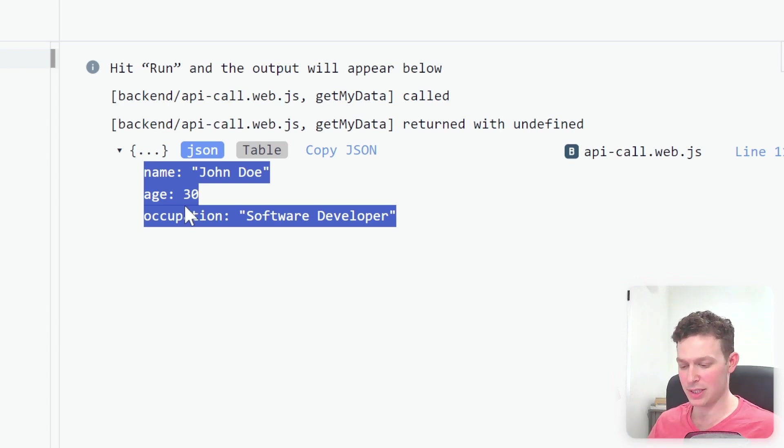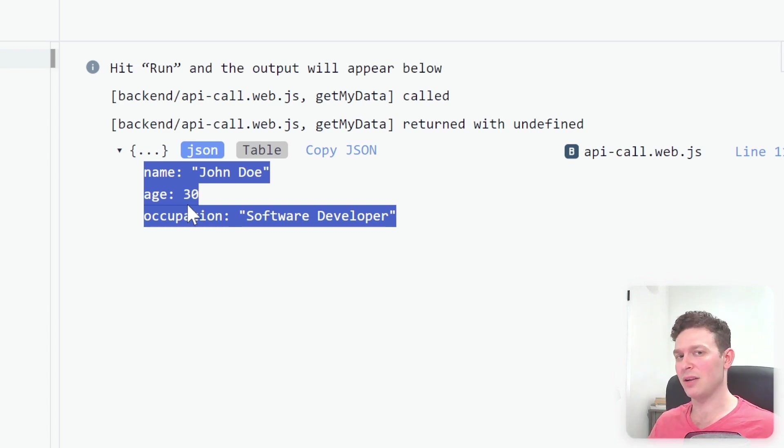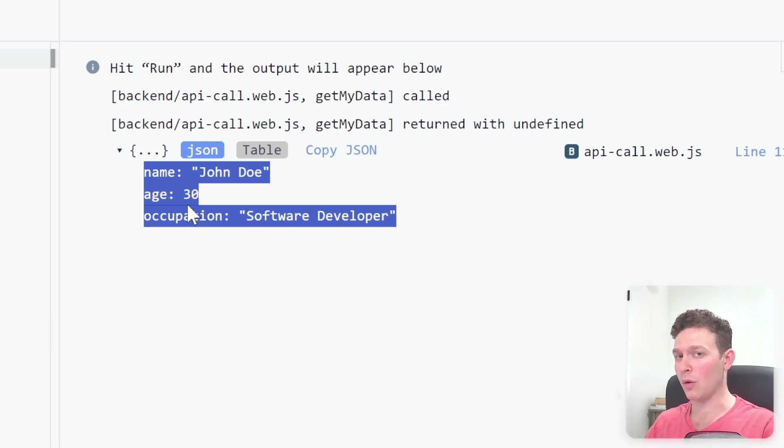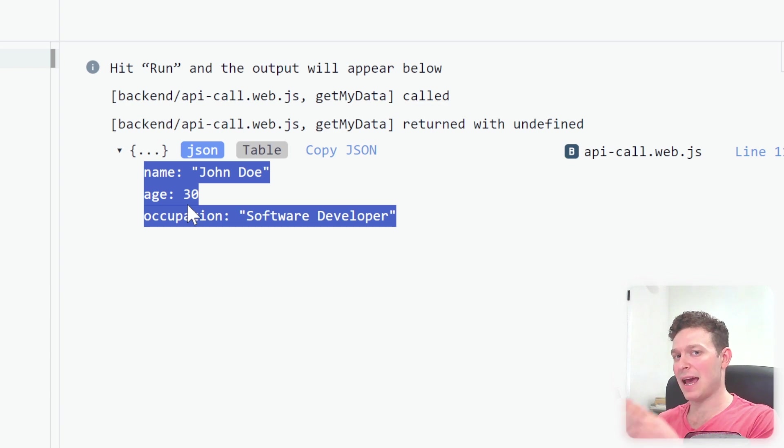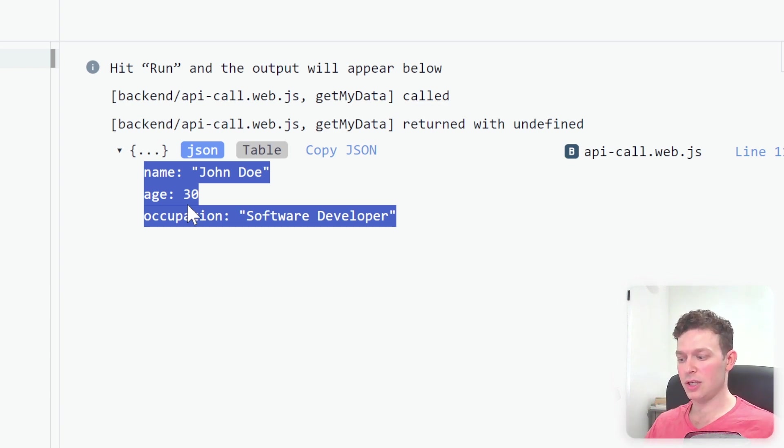So here we have the console log with the mock data from our request. Okay, so this is the data that was supposed to come back from the server before. But we hit the CORS issue. So here we can already see that we're not having any issue with CORS.